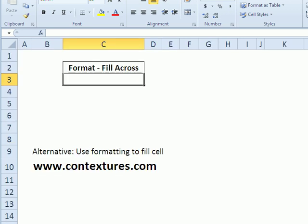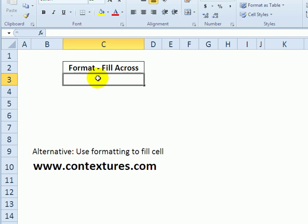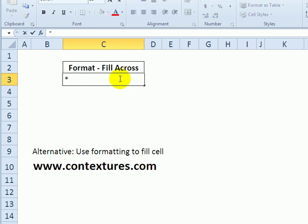But first we'll look at an alternative. If you're just trying to fill a cell with a certain symbol, or letter, or dash, you can type that value in the cell. So let's type a little star in there.